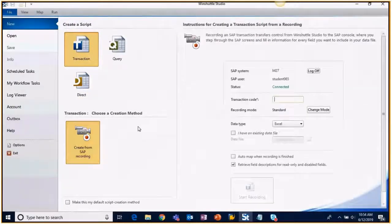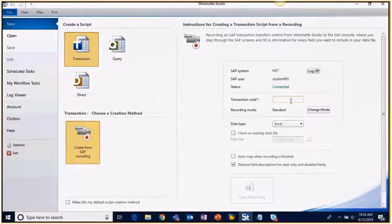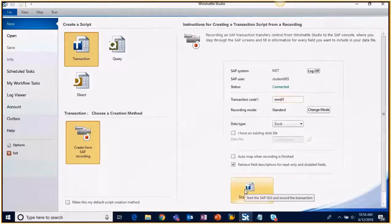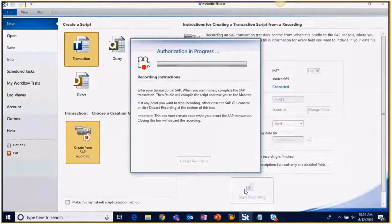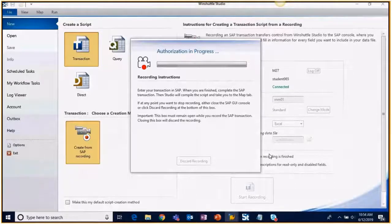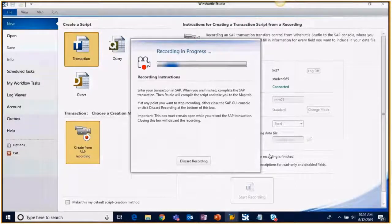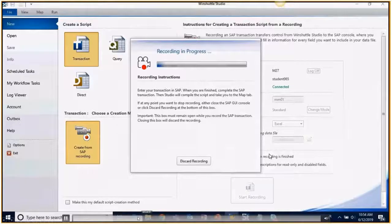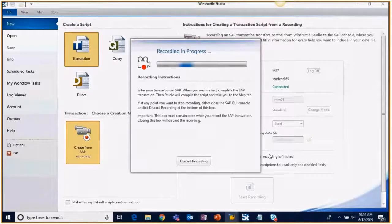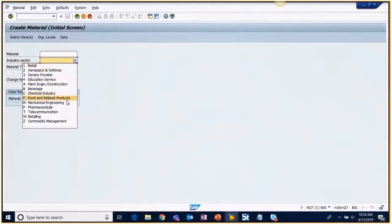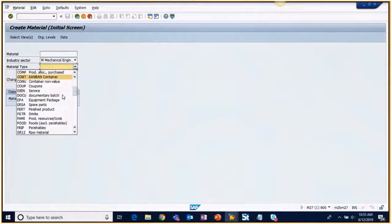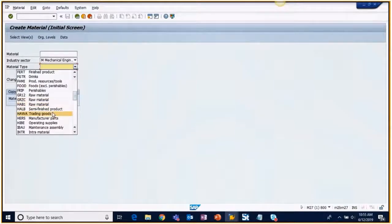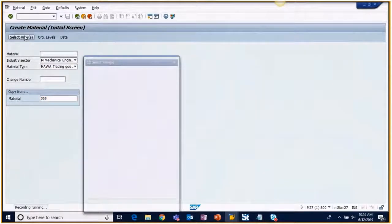We're gonna start with a recorded transaction, so I will click off the video here. We're gonna create from SAP recording transaction MM01. We don't need to do anything with the change mode and we'll start the recording. Our dev SAP system can sometimes be a little bit slow, so bear with us here for just a second.